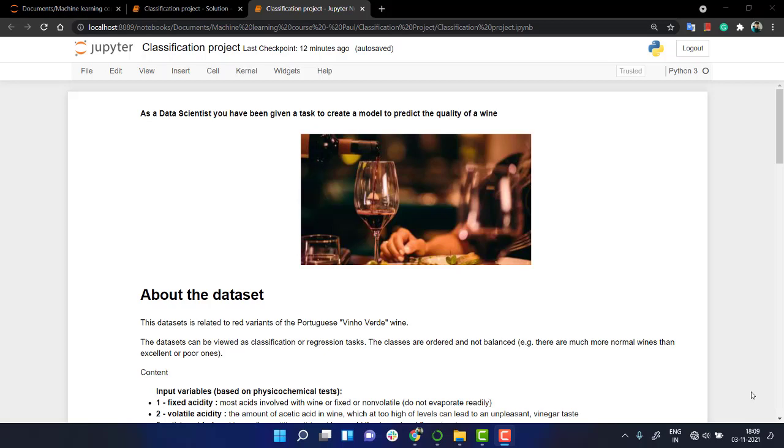Hi everyone, welcome to this machine learning and data science course. In this section we are going to start with a classification project. We have completed a lot of classification algorithms. We have learned about decision tree,